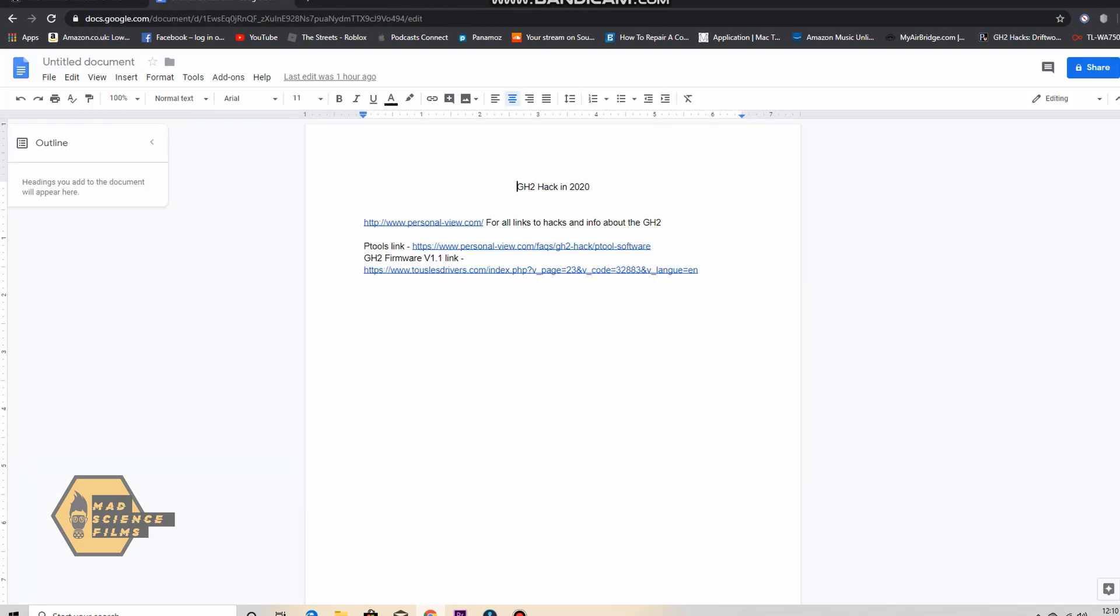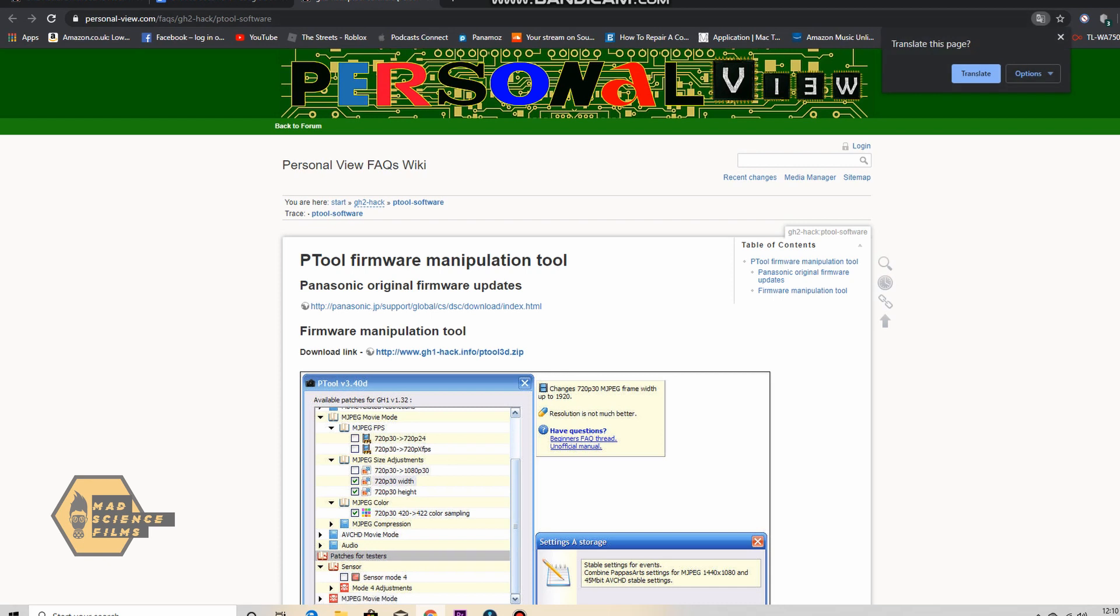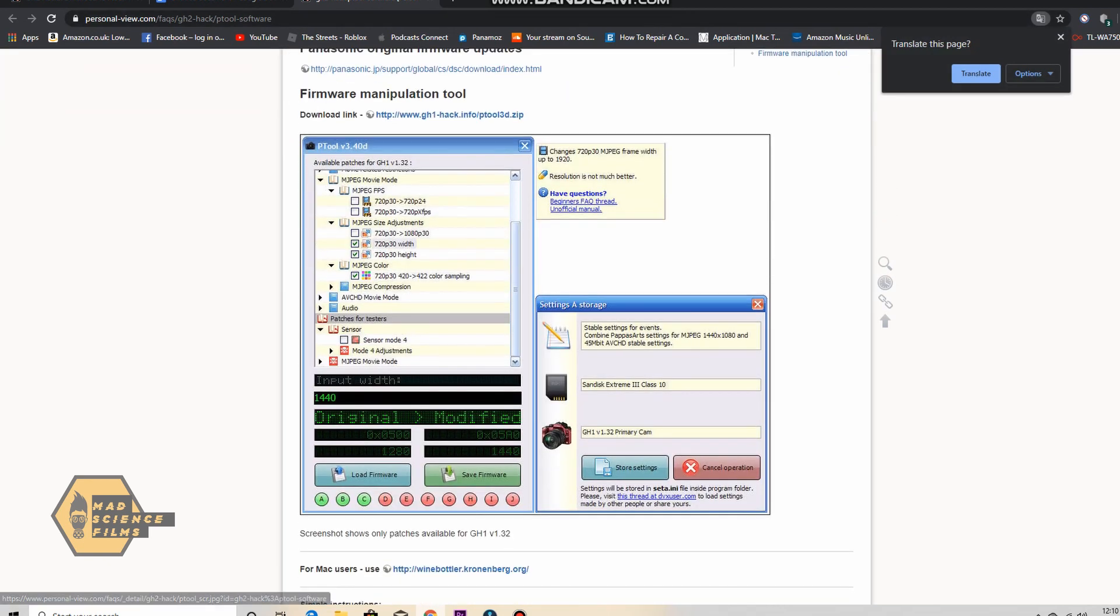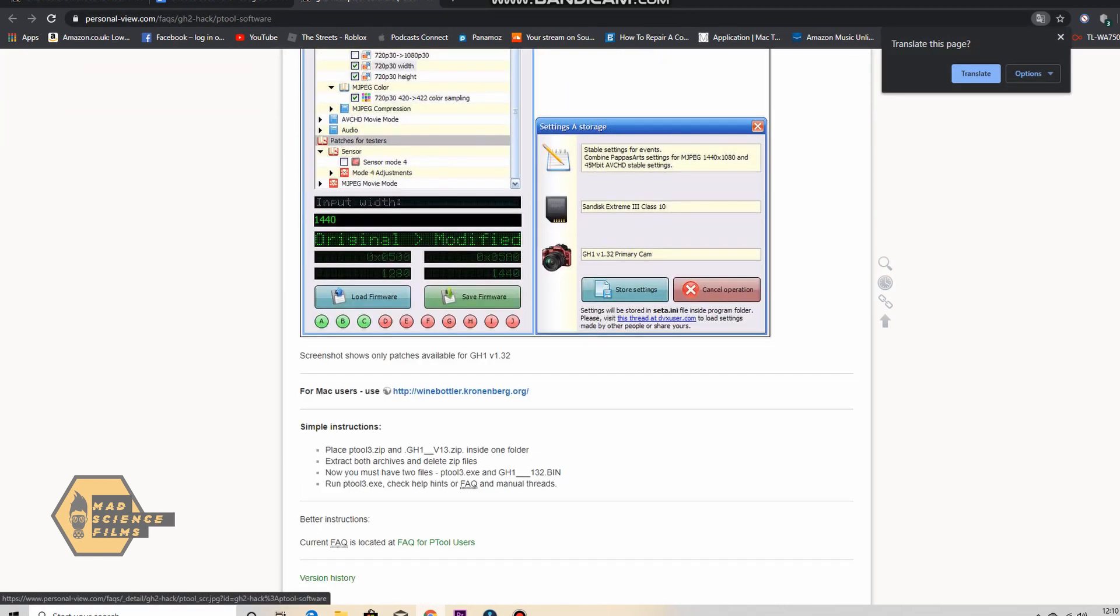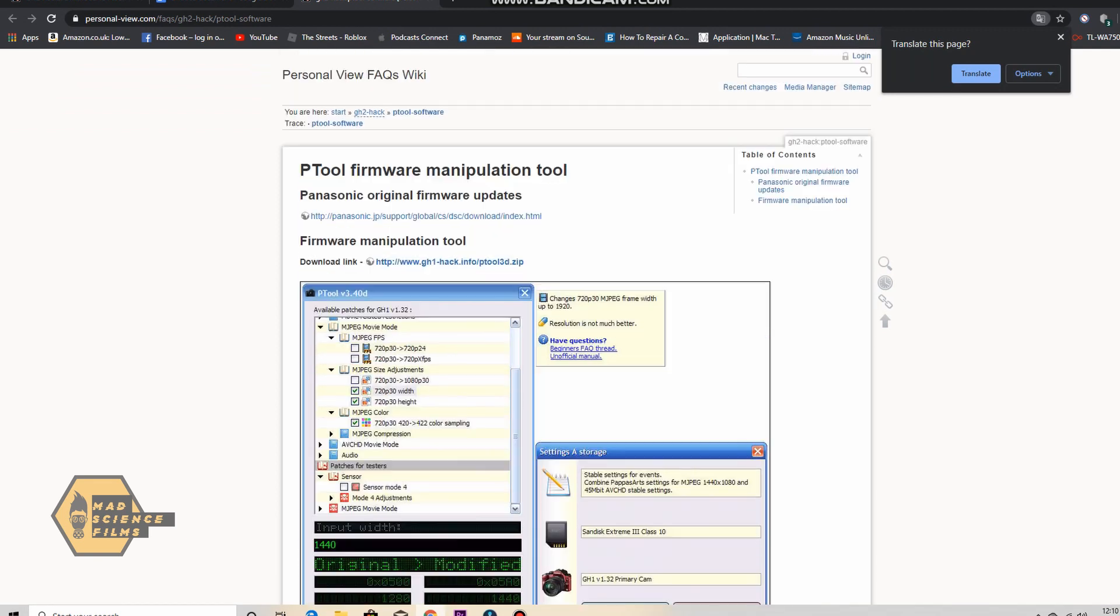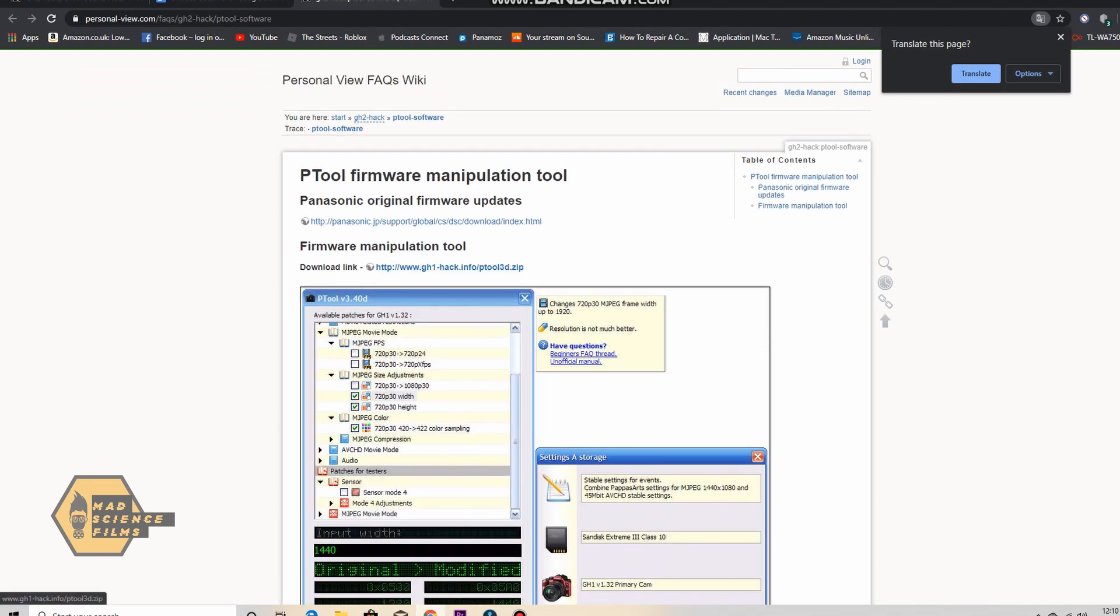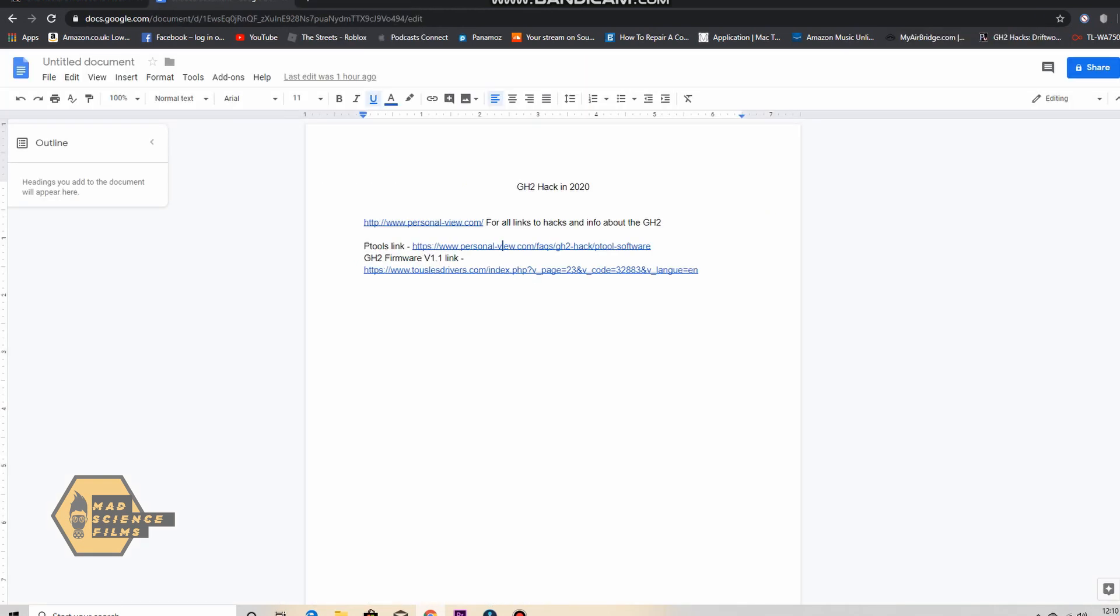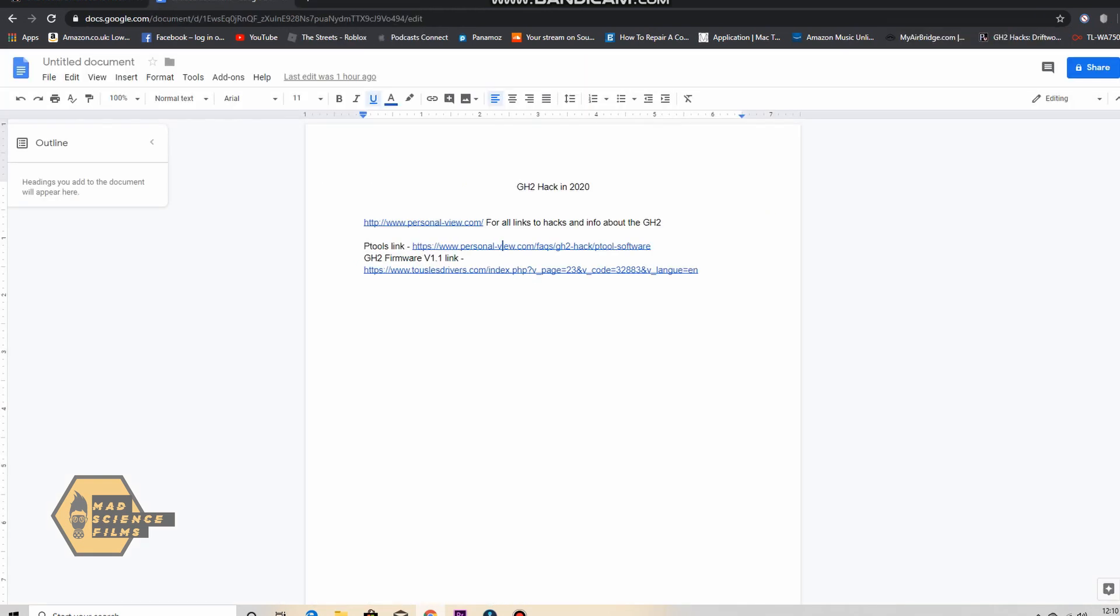As you can see here I've got a Google document and these are going to give you the links to Ptools which is the software. So if you click on the link it'll take you to this page and you'll see the link here. Click on that link, download Ptools and then put them in that GH2 folder on your desktop.